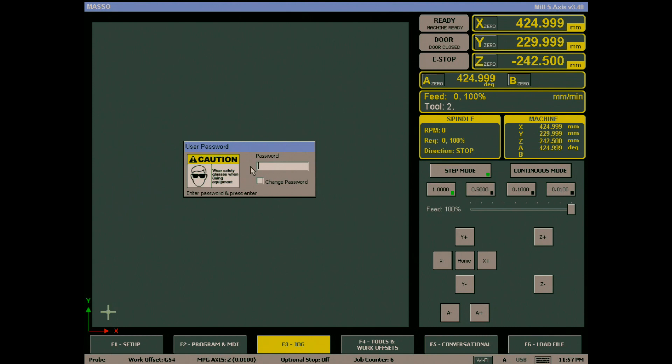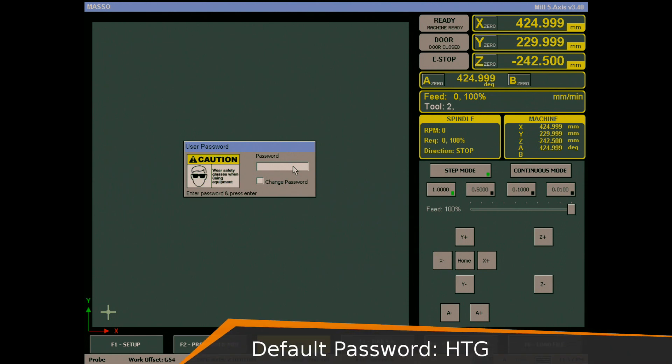When you first start MASO, you will be asked to enter a password. The purpose of this password is to lock the machine so that unauthorized people cannot use it. The default password is HTG, all in capital letters.